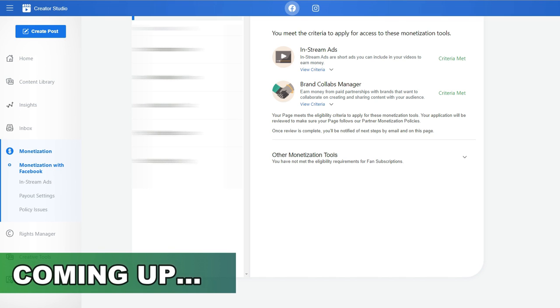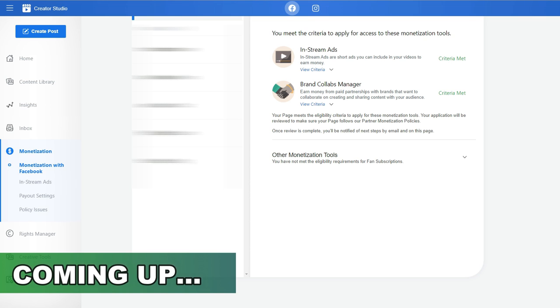Once you're inside your Creative Studio, you're going to go to the monetization tab. This is where you'll see all your pages and which ones are eligible for monetization and which ones are not. Click on monetization with Facebook.